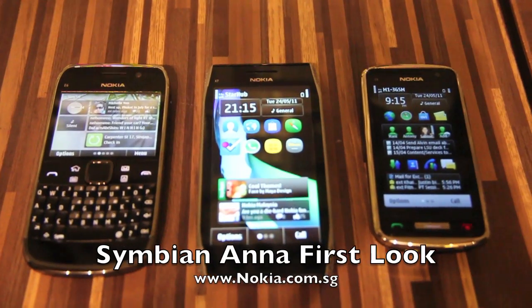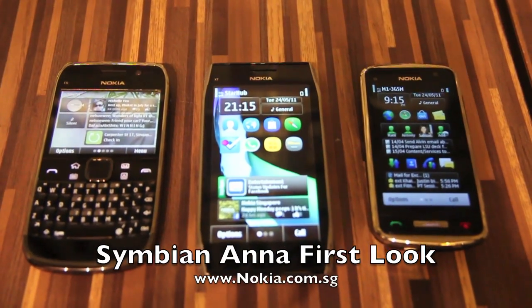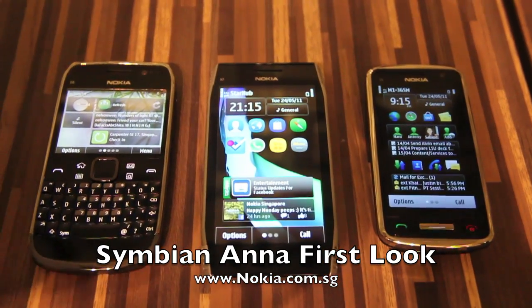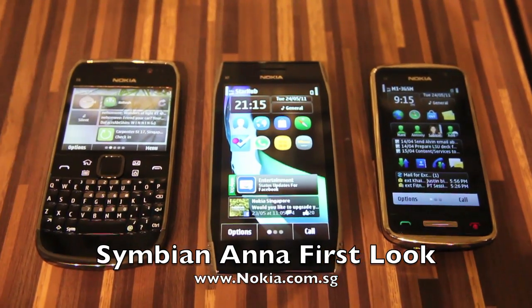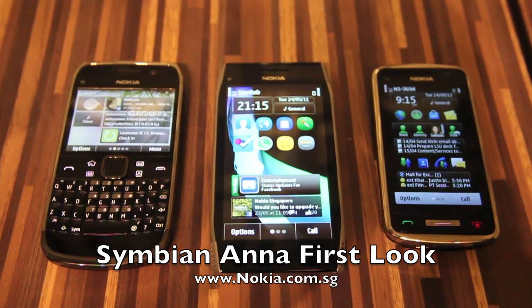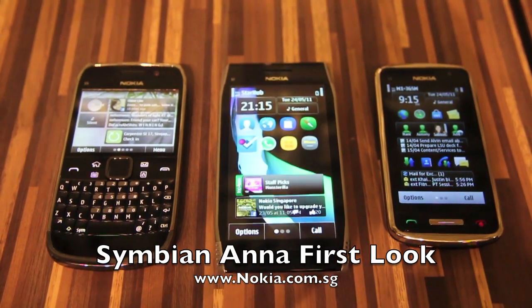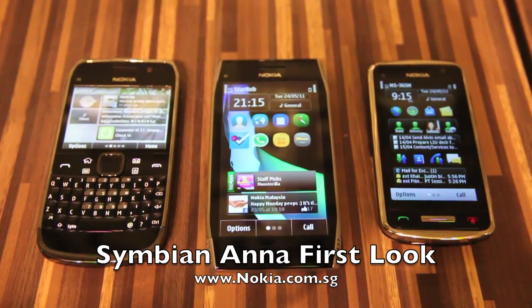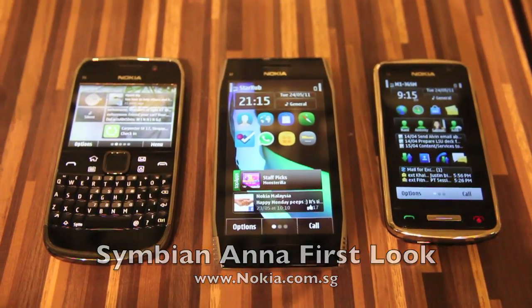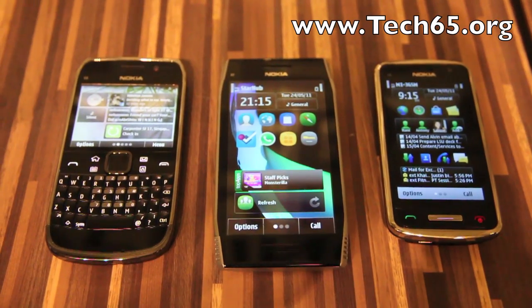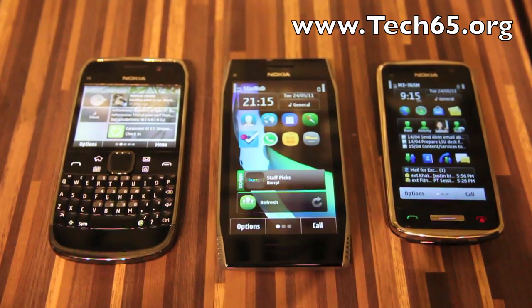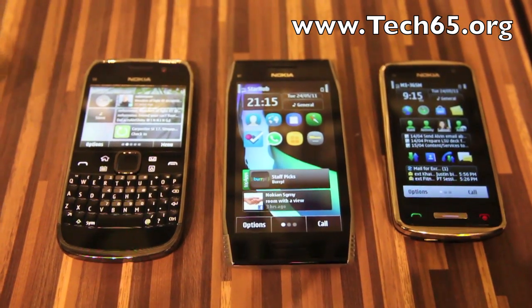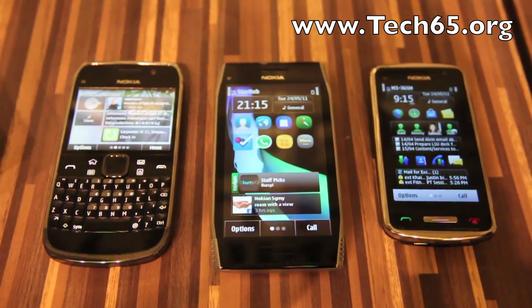Hi, this is Justin from Tech65 and today we are going to take a first look at Symbian Anna. It's a new version of Symbian rolled out by Nokia and it will be on the new E6 and X7 phones. Today we have Joseph from Nokia who will go through with us all the new features of Symbian Anna.